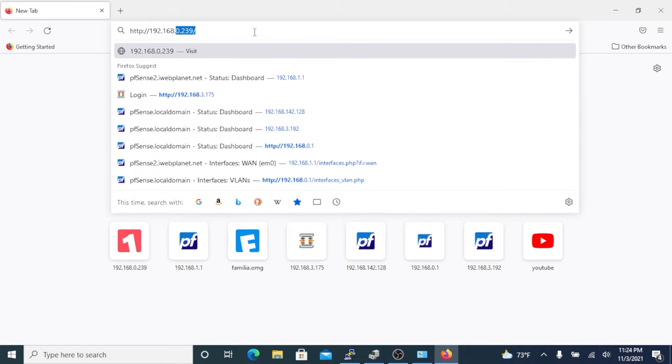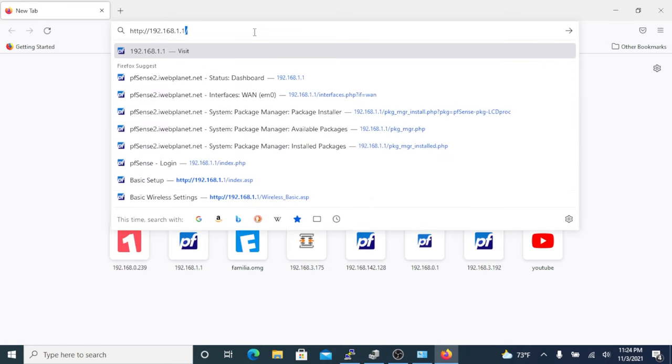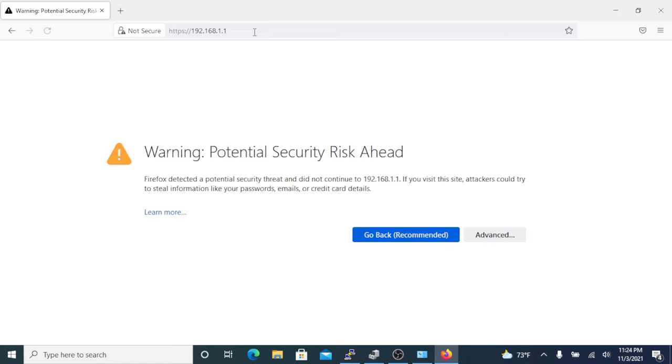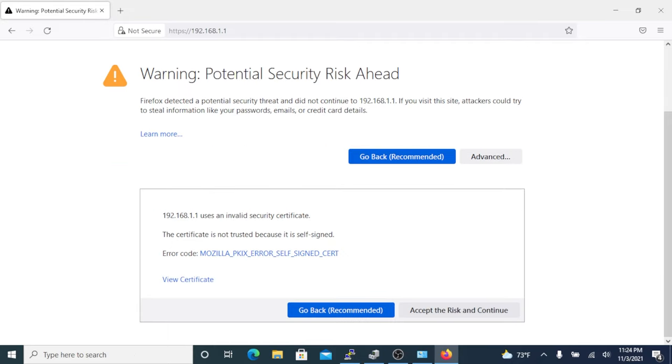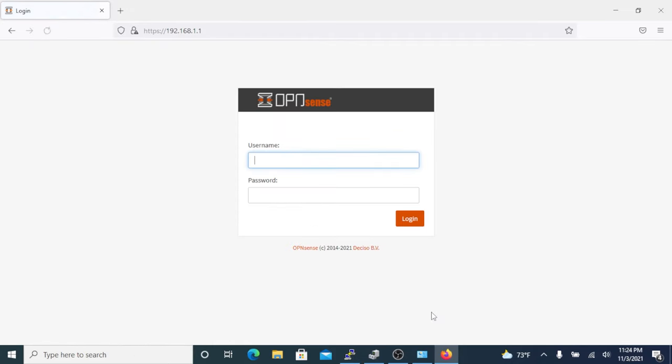We get a certificate security risk, click Advanced, accept the risk, and now we have the login. Our default username is root and the password is OPNsense.